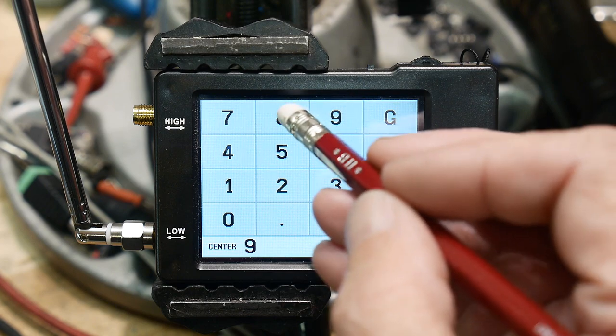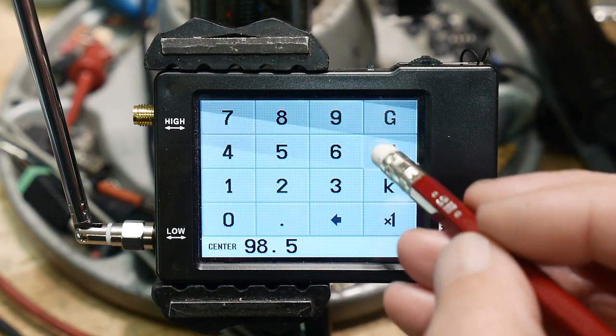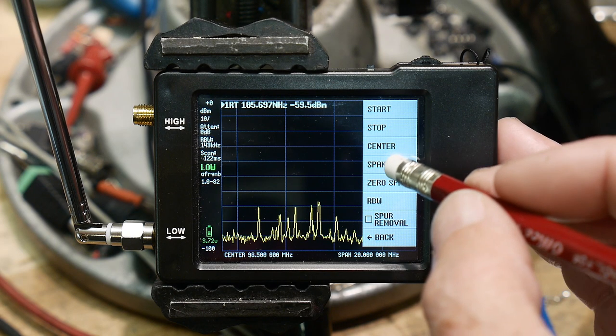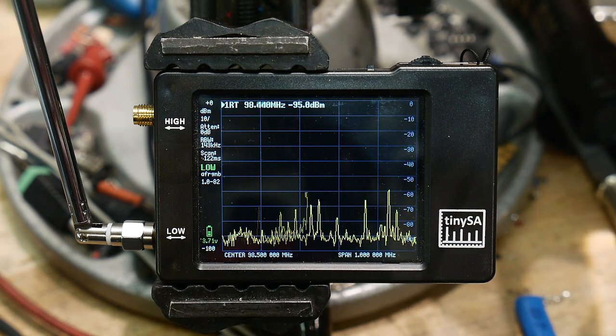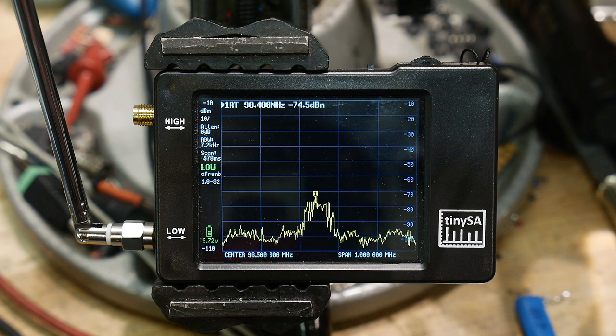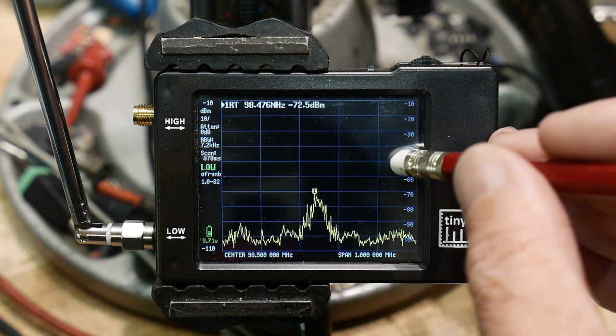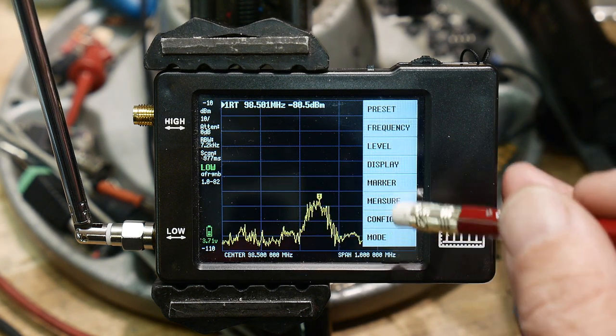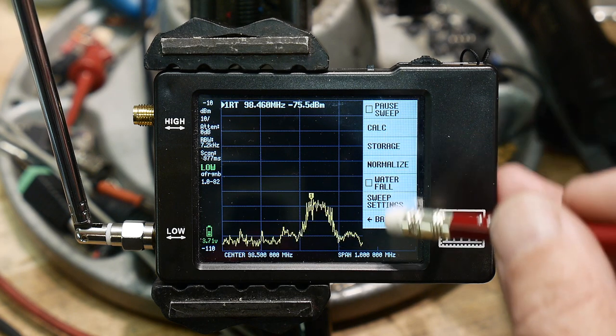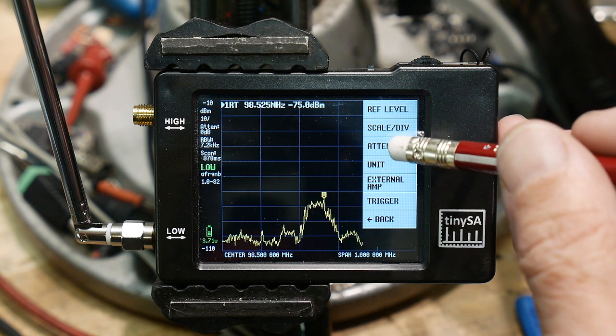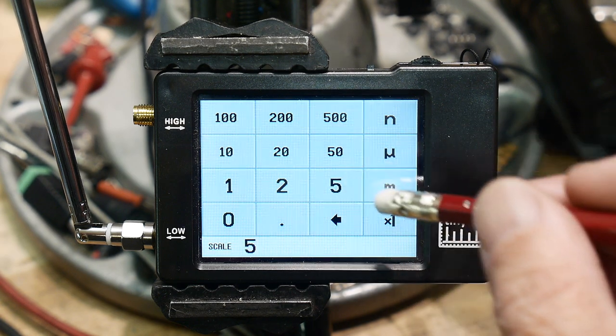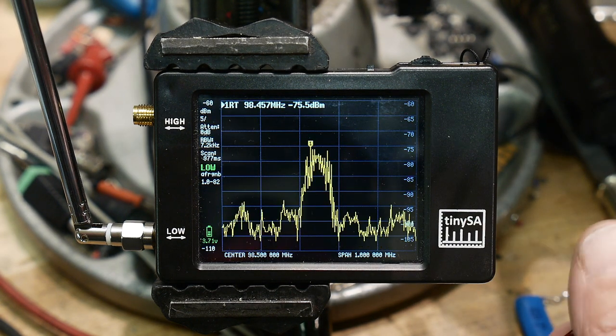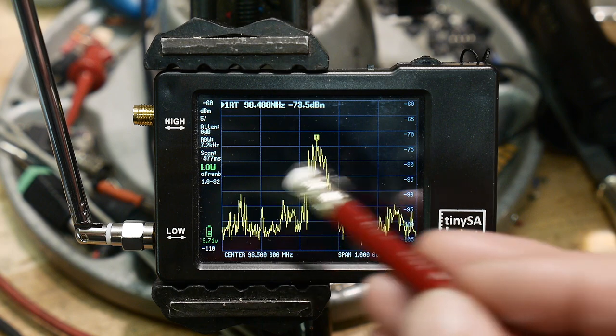There's one in particular that I'm interested in. We're going to center at 98.5, which is a rock and roll station. The interesting thing about it, I'm going to span one megahertz, is the modulation of this signal. Let's make it a little bigger, let's go to display, I mean level scale per divisions, let's go to five just to make it a little bit bigger.